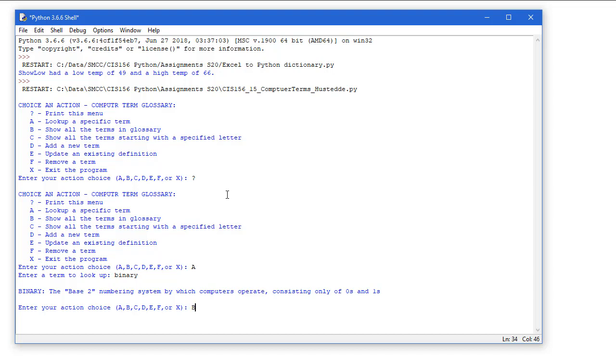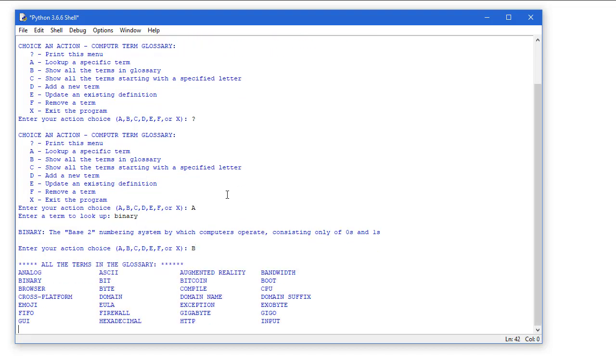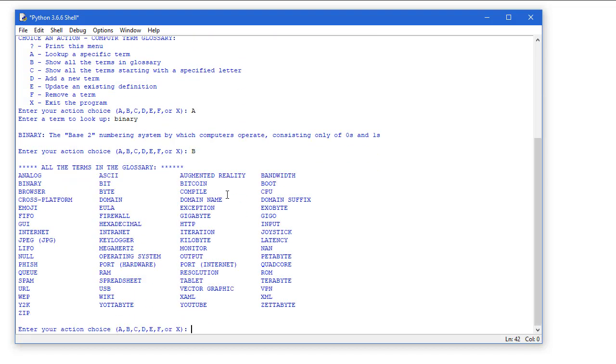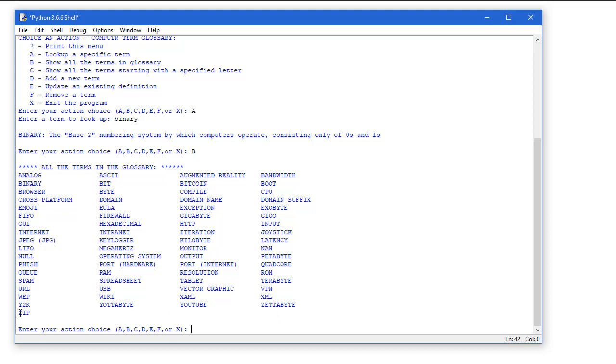Let's do a B, and the B shows all the terms. I will give you an extra bonus point if you can print the terms in four columns, evenly spaced like this, and going from A to Z across each row. So we go from analog down to zip.